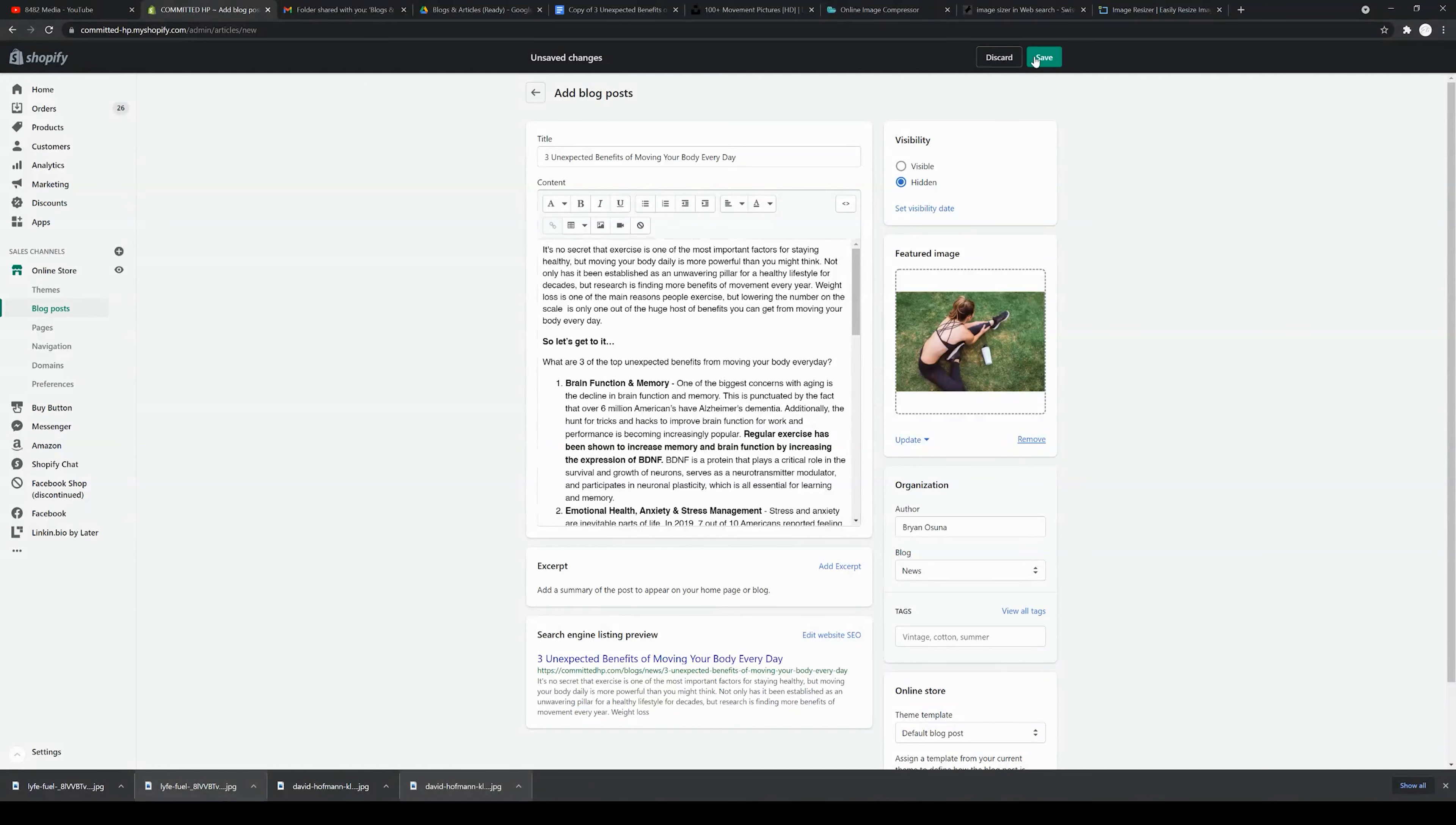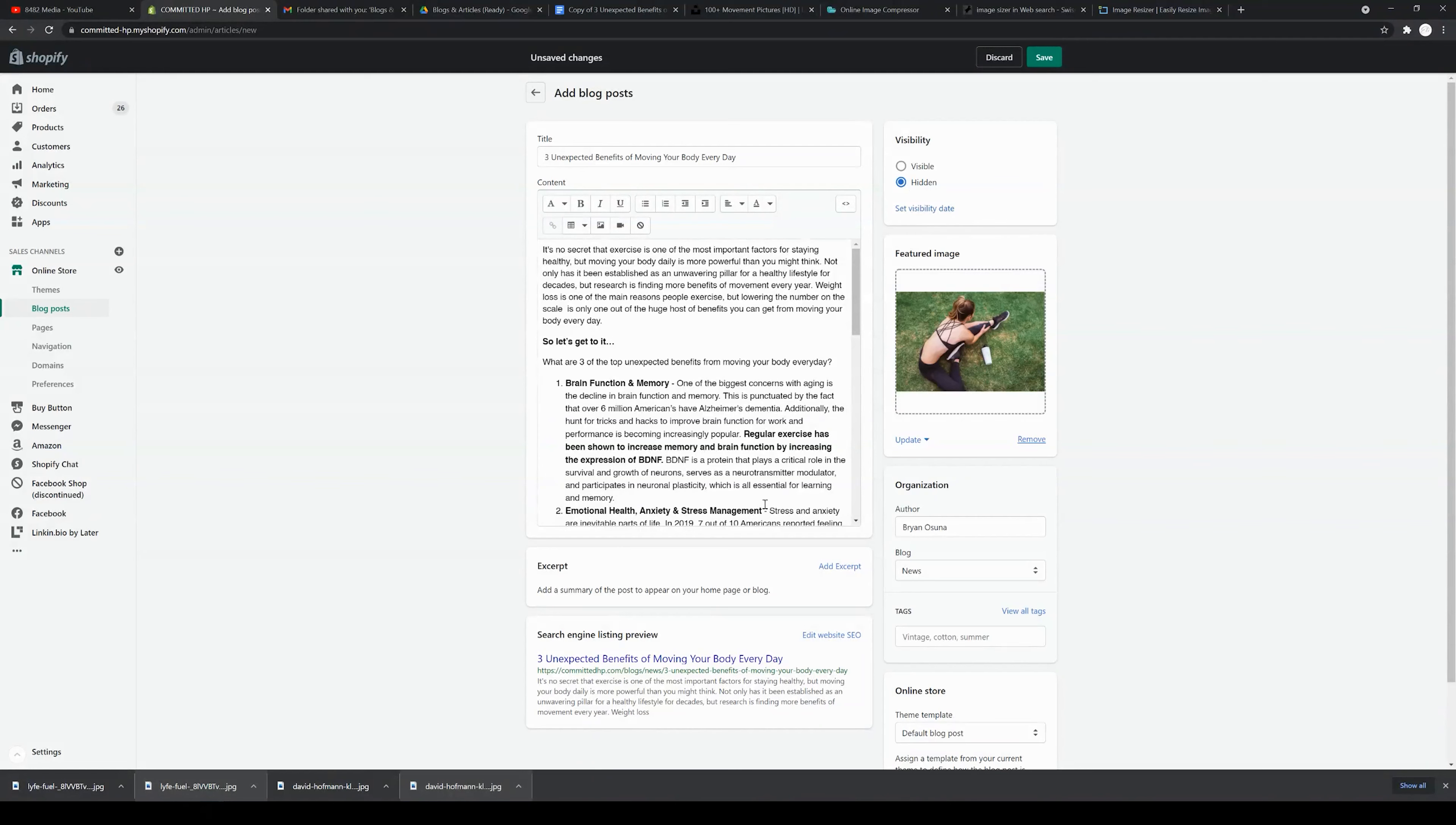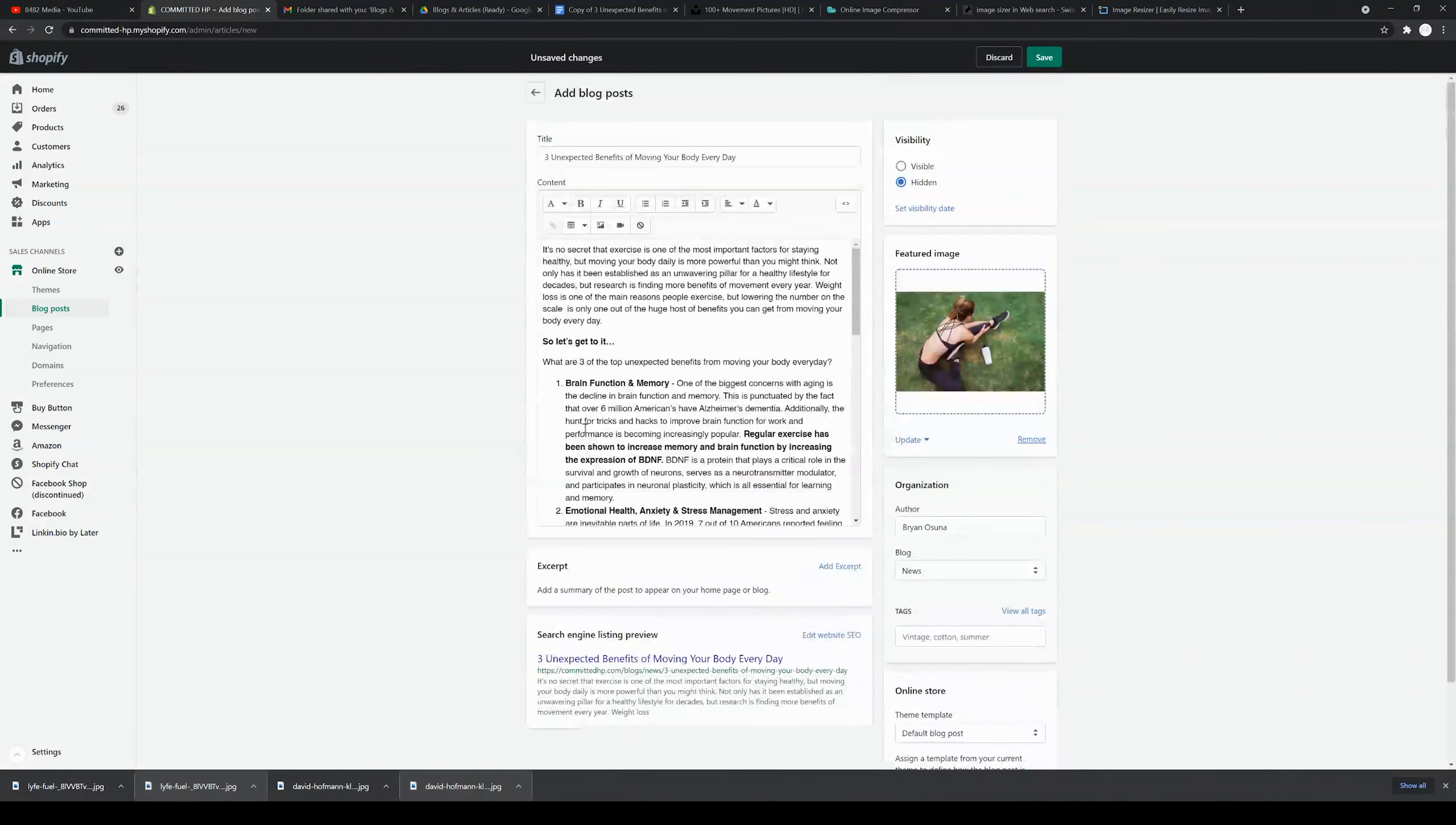You're going to want to include the author as well as keep this hidden for now, so if you do want to make any changes, you can press save. Once you click visible and then press save, your blog is going to go live. You can also set the visibility date, so for example you can set—or in this case I'll clear the date.